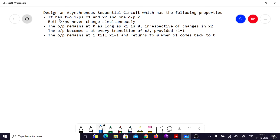The first property is it has two inputs x1 and x2, and one output z. Both inputs never change simultaneously. The output remains at 0 as long as x1 is 0, irrespective of changes in x2. The output becomes 1 at every transition of x2 provided x1 is 1. The output remains at 1 till x1 is 1, and returns to 0 when x1 comes back to 0.